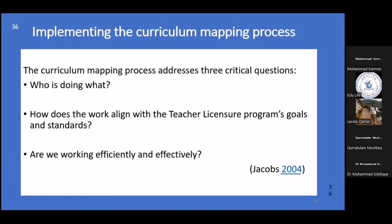Once the curriculum is in hand and the process is done, you have to implement it. The implementation process addresses three critical questions: Who is doing what? How does the work align with the teacher? To implement a curriculum effectively, staff must understand how to use this particular map responsibly and intentionally with their own positive intention.